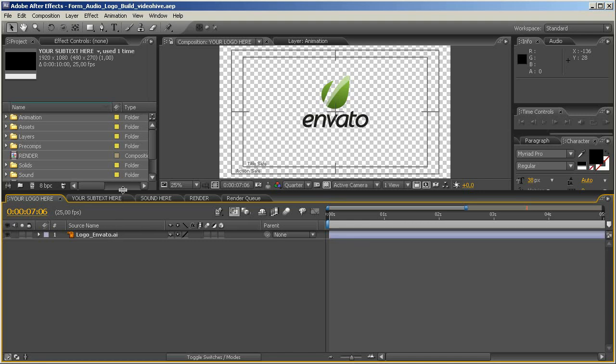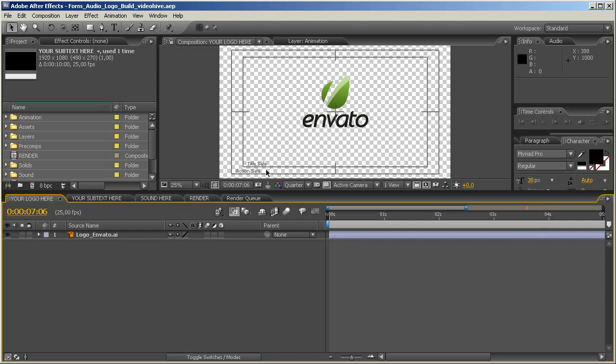As always, I just will give you a brief introduction how to use this template. When you open up the project file, you should see something like this. There are four compositions already open, these are the most important ones. You will need to customize if you want to create your own animation.